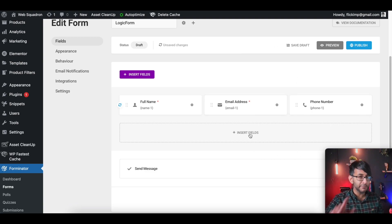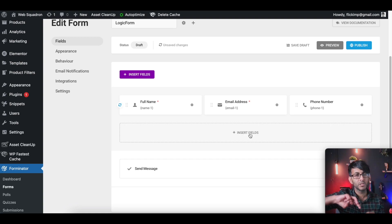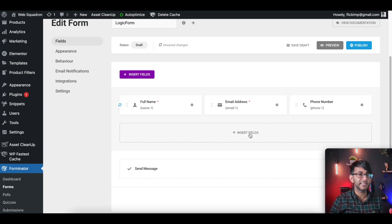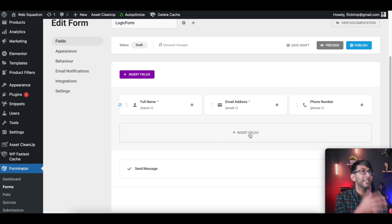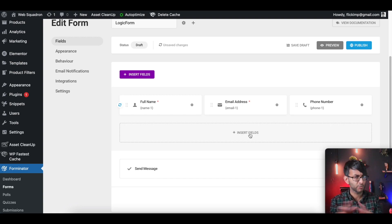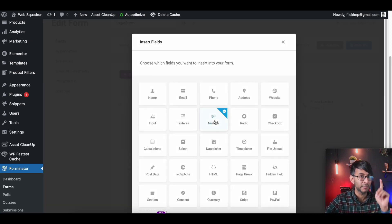We're now going to add some more fields. Here's the logic: you could be offering services where you select one per service, or you might be selling items where if you have more than one item in your basket you get a discount, more than two you get a bigger discount, more than three you get an even bigger discount — but if you only have one item you get no discount. It's kind of like an incentive.